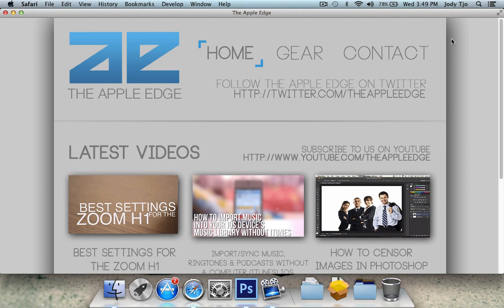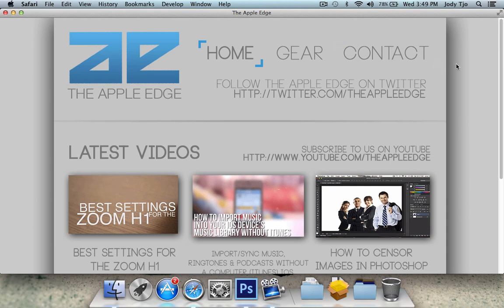So in the first part I'll just be showing you guys the designing part in Photoshop, in the second part we'll be moving over to Dreamweaver where we'll link up all the stuff in the website, and then in the third part we're going to upload our website onto the internet so that other people can see it as well besides you.